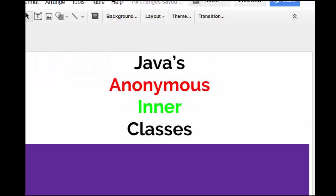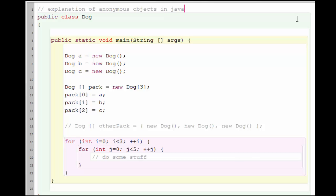What does anonymous mean with respect to the Java programming language? Let's have a look at a simple example. Here, I've created a class called dog.